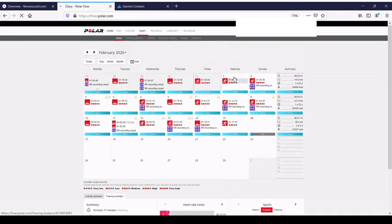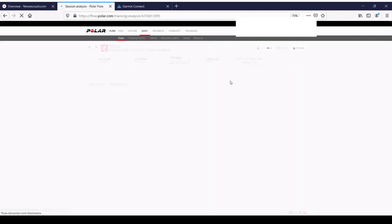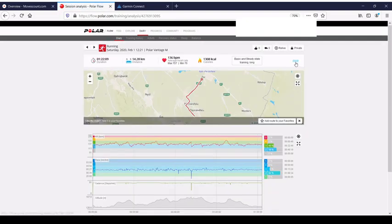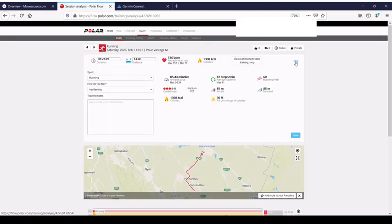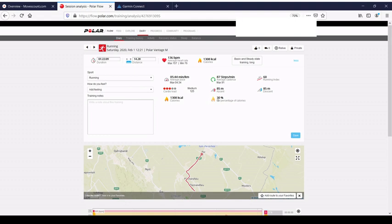If you open a running activity, you will see typical metrics: distance, pace, cadence, pulse. You will also see cardio load and running index, typical metrics for Polar.